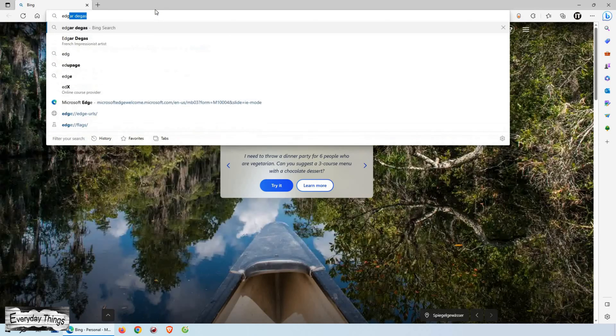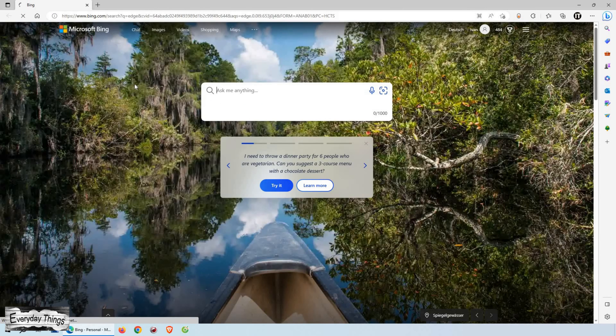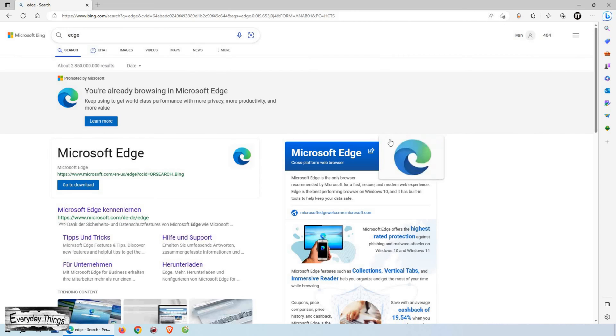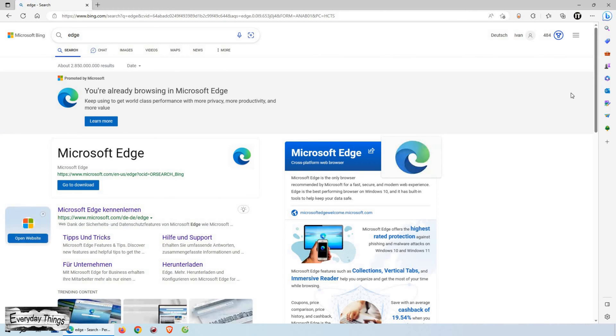Hey there, in today's video, I'm going to guide you step-by-step on how to clear cookies on Microsoft Edge. So, let's get started.